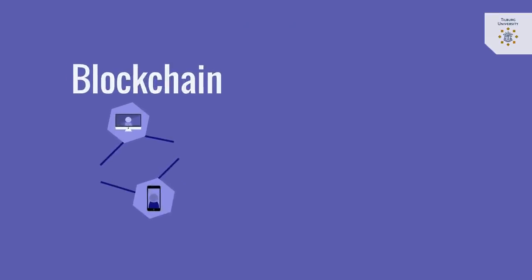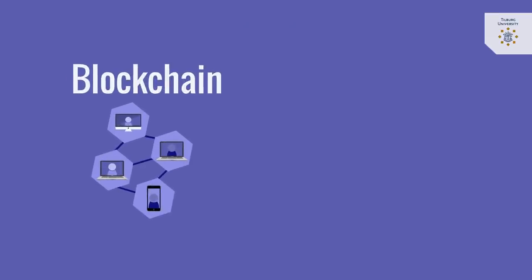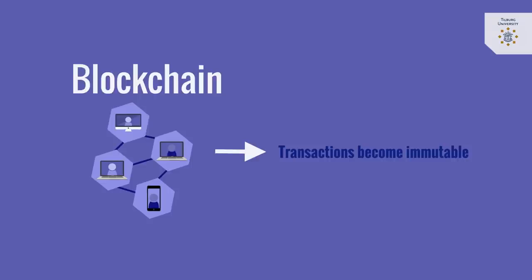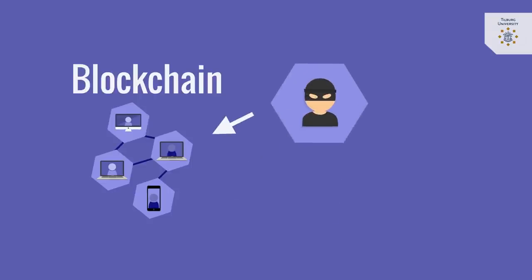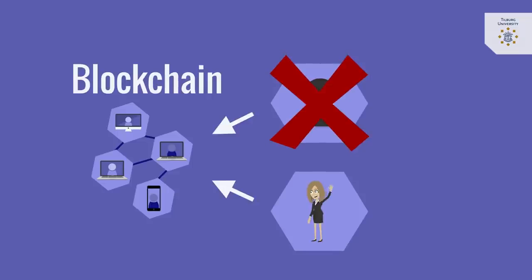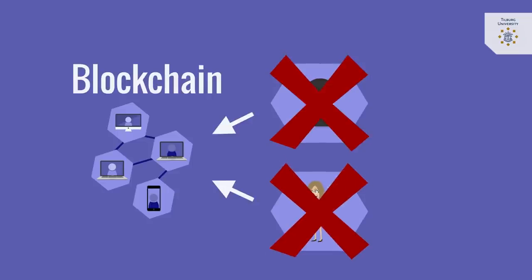Once transactions are registered in the blockchain, they become immutable and can no longer be tampered with. Blockchain is thus an effective way to prevent fraud without the need for an intermediary actor to ensure trust between parties.